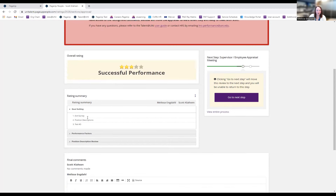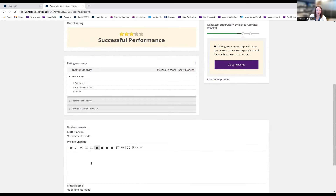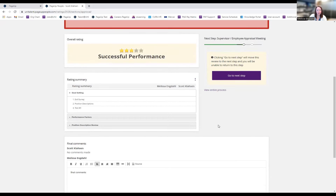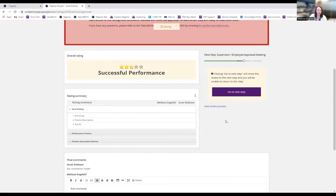On the summary page, I can see the overall rating and add any final comments. There's a quirk where the supervisor's supervisor appears with 'no comments made' — they don't actually have the ability to log in and make comments, so just be aware of that. Once I'm happy and ready to have the meeting with the employee, I click 'Go to Next Step.'